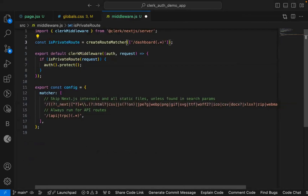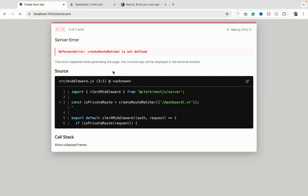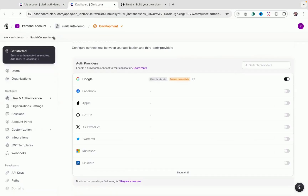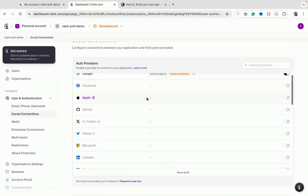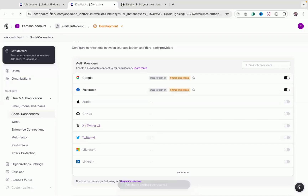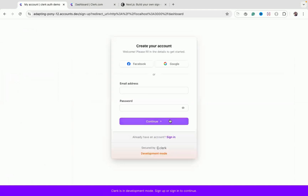After fixing the missing import and restarting, refreshing the dashboard page now automatically redirects to the login screen. The sign-in options we configured — Google and email — are displayed. You can add more providers from the Clerk dashboard under 'User Authentication > Social Connections' and enable options like Facebook.